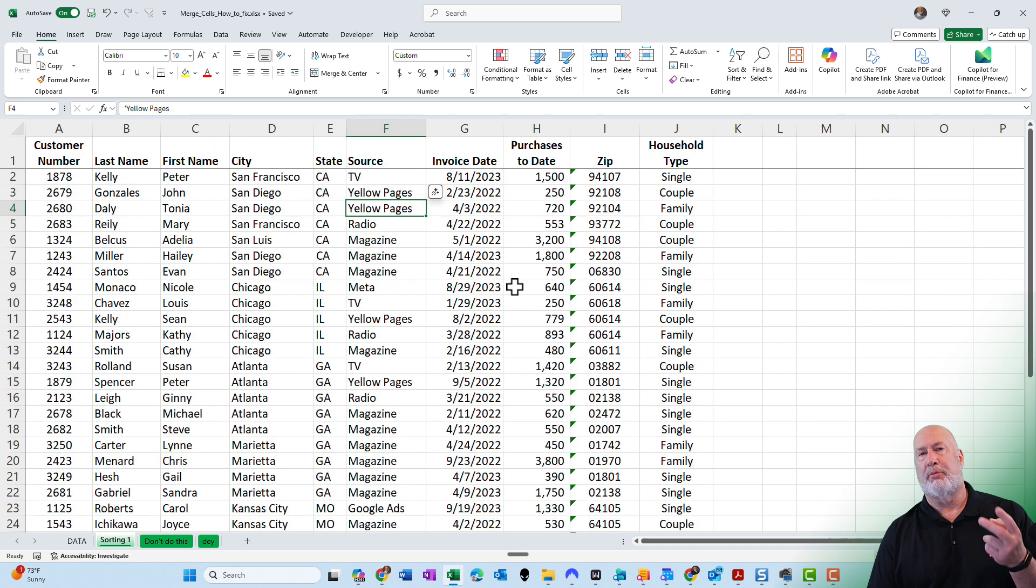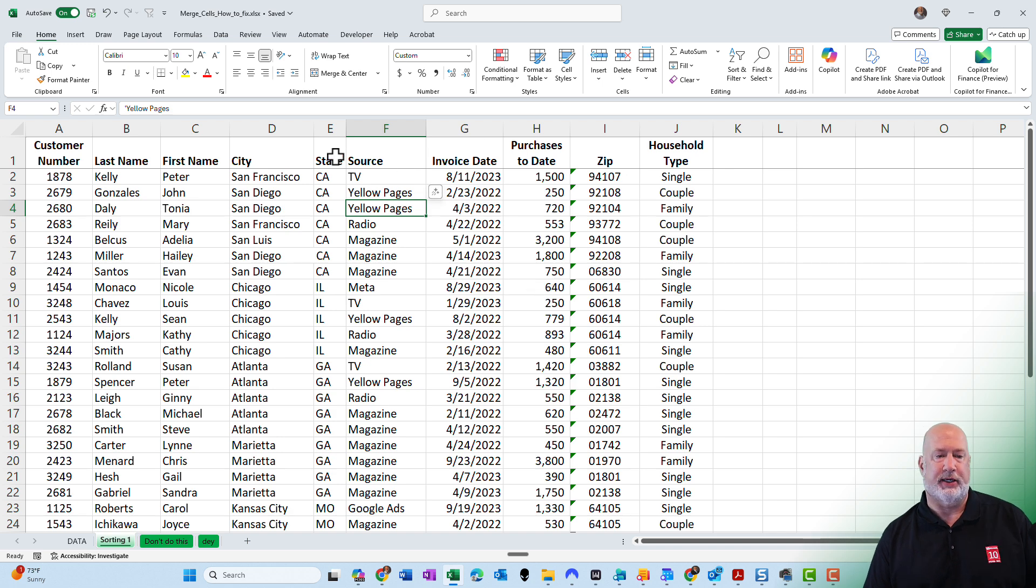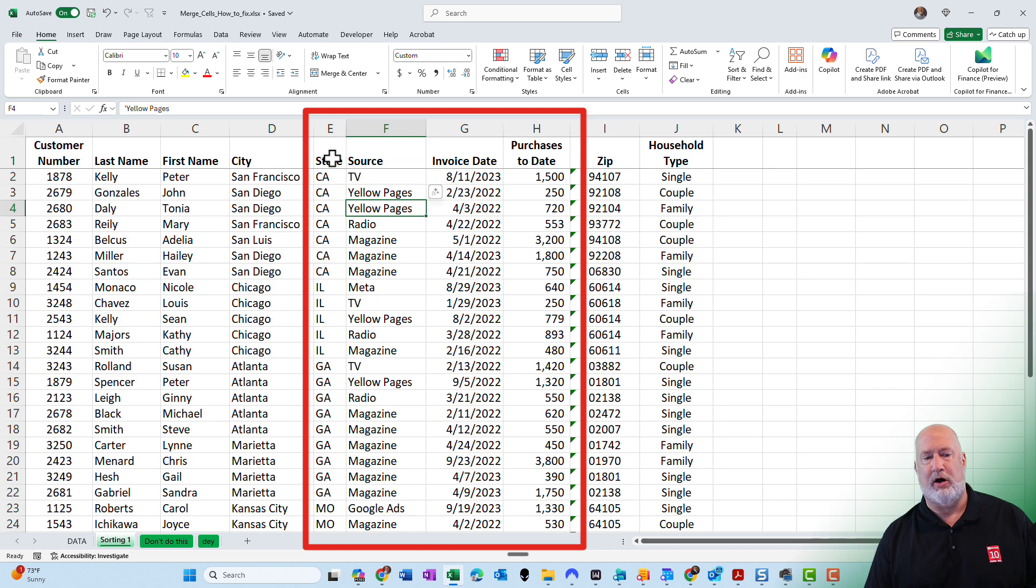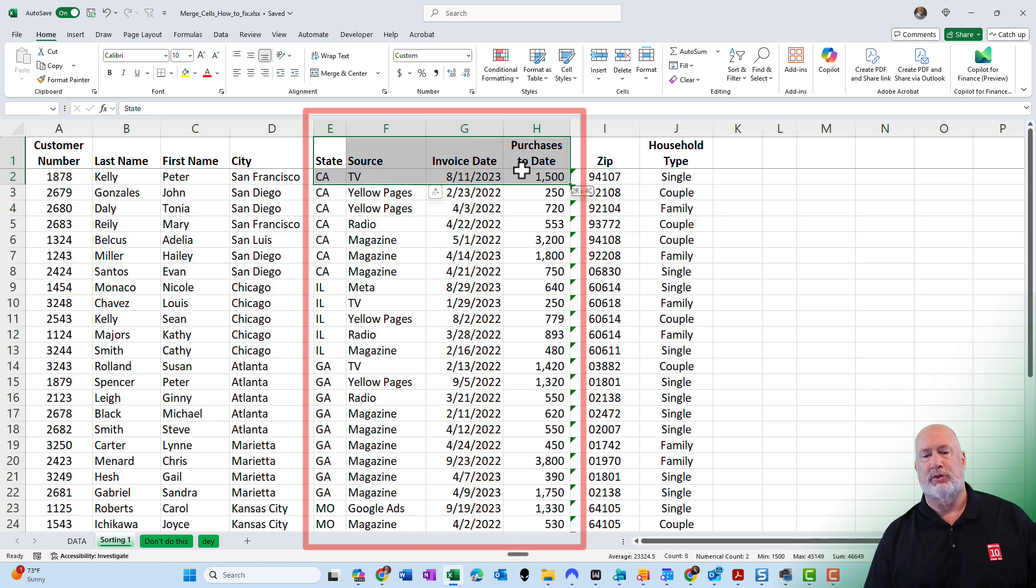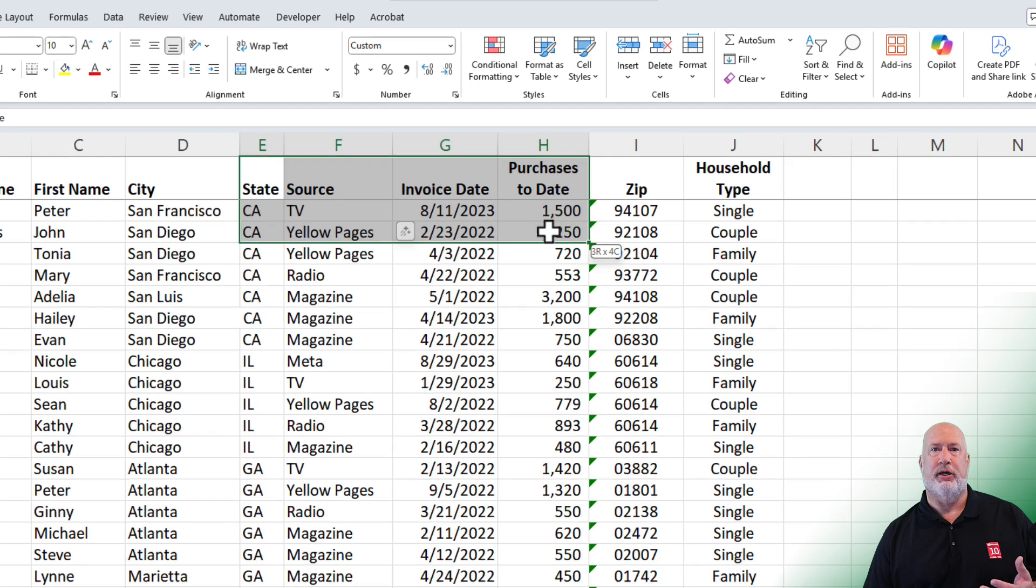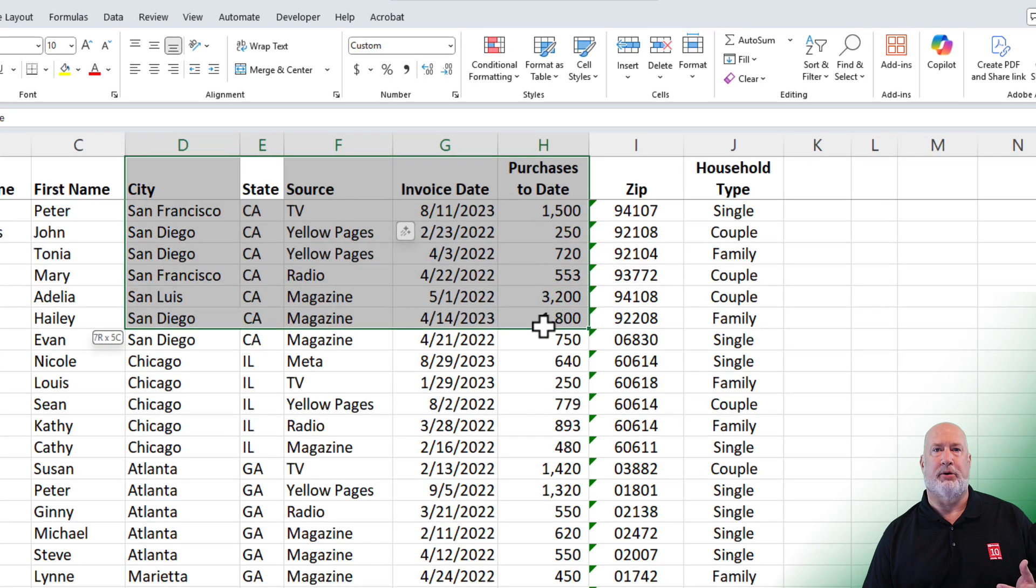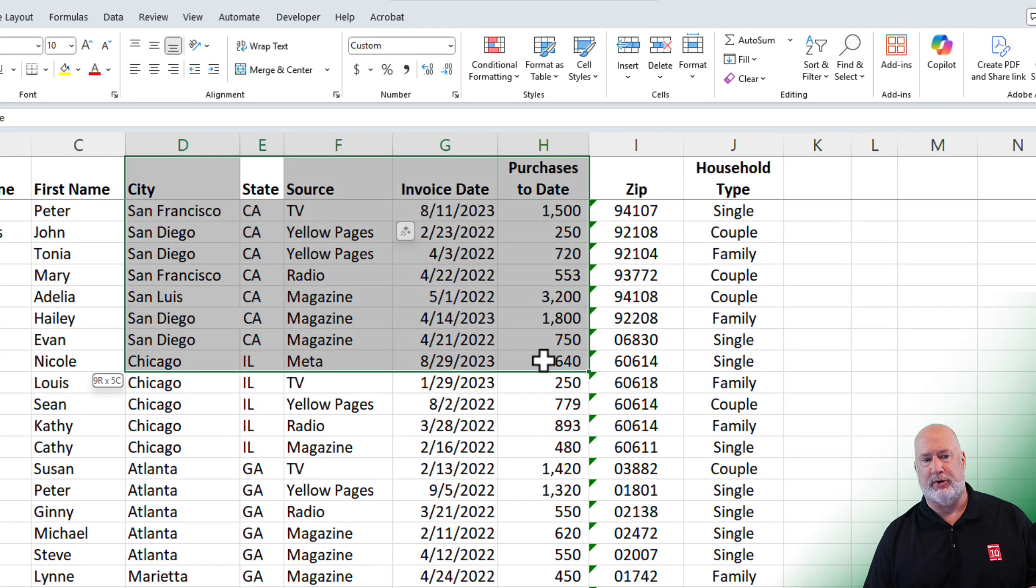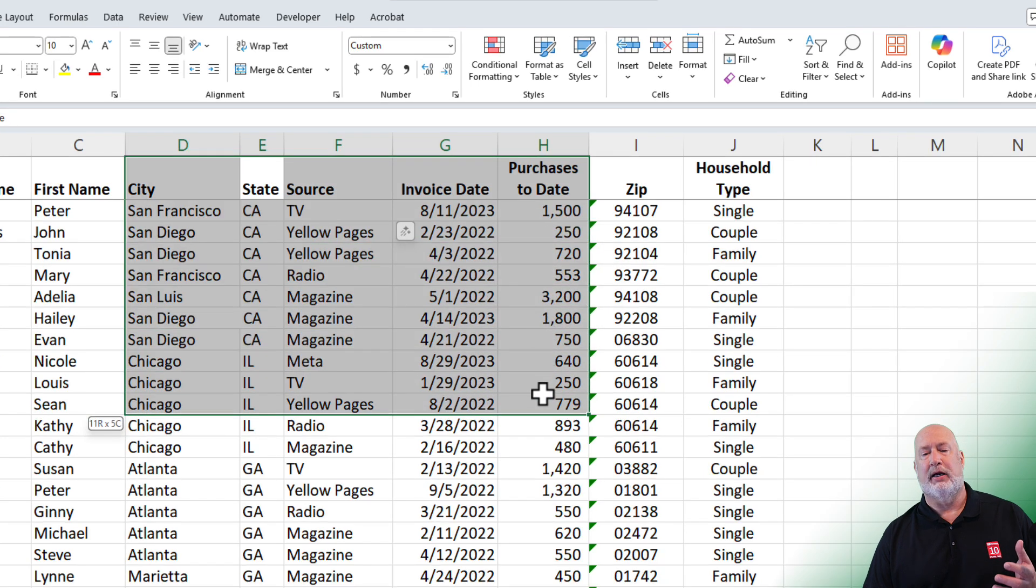So example number one of why you do not want to use merge cells. I want to select state over to purchases to date, and just a few of the records, not all of them. So I pull over, everything is good. I'm pulling down, pulling down, all of a sudden, everything is messed up on my screen because of merge cells.